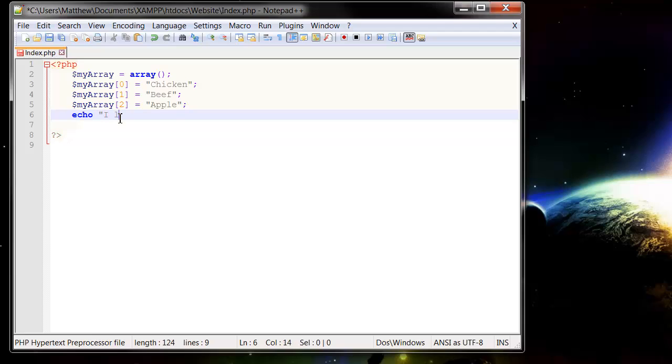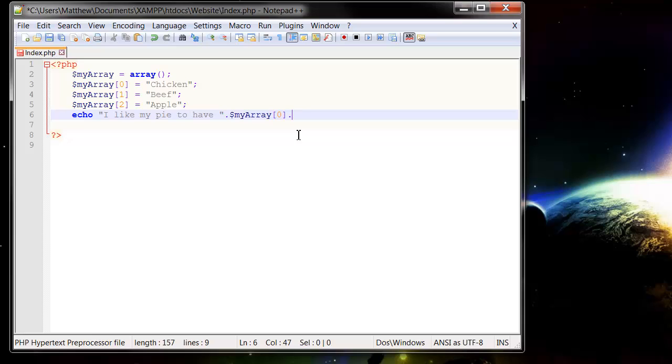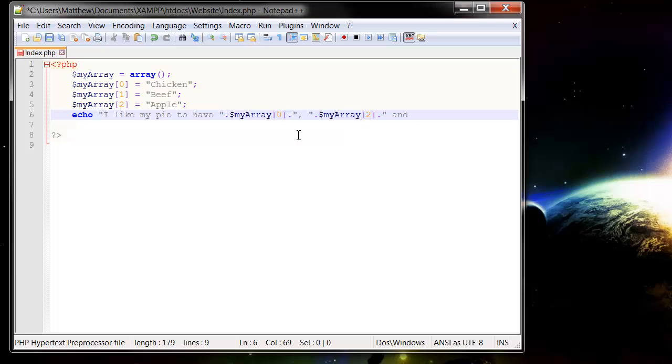So 'I like my pie to have' and then we can put a dot and then we can put in our array references. You just reference them the same way you put the value in. So $myArray[0] dot, and then a comma, and then dot, and then we want our second element, and then finally our third element.